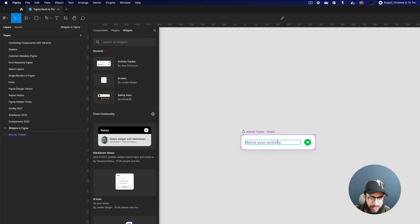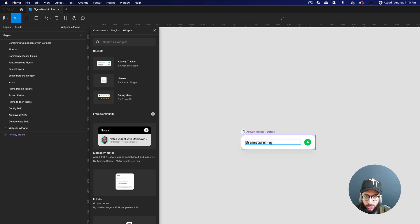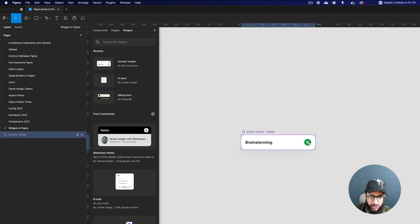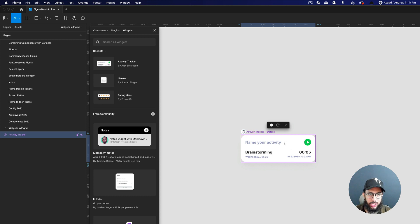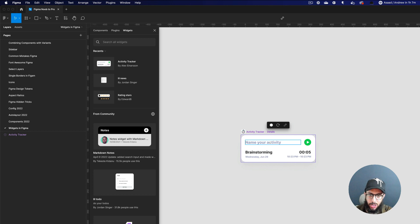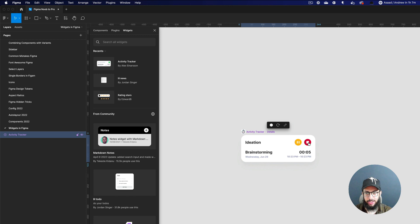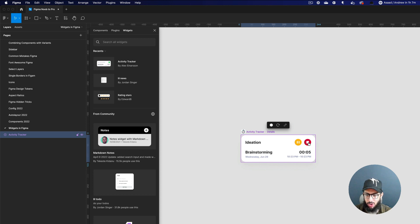With the Activity Tracker, imagine you want to do a time-based activity on a particular file and record it. For example, the first activity is 'Brainstorming' — you play it, and once you're done you click pause and it tells you how long that activity lasted and from when to when. Similarly you can go into 'Ideation' and do the same thing. This is really helpful for estimating how much time you're spending on something.